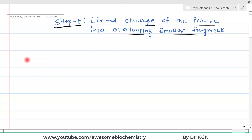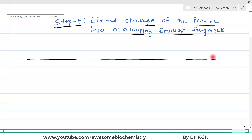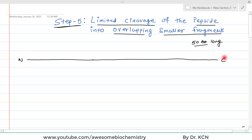To understand this step, I am going to take one example of a hypothetical polypeptide chain. This is the N-terminal site and this is the C-terminal site. We will also assume that the amino acid sequence of this polypeptide is 50 amino acids long. In this video I am going to use the one-letter code for the amino acids.